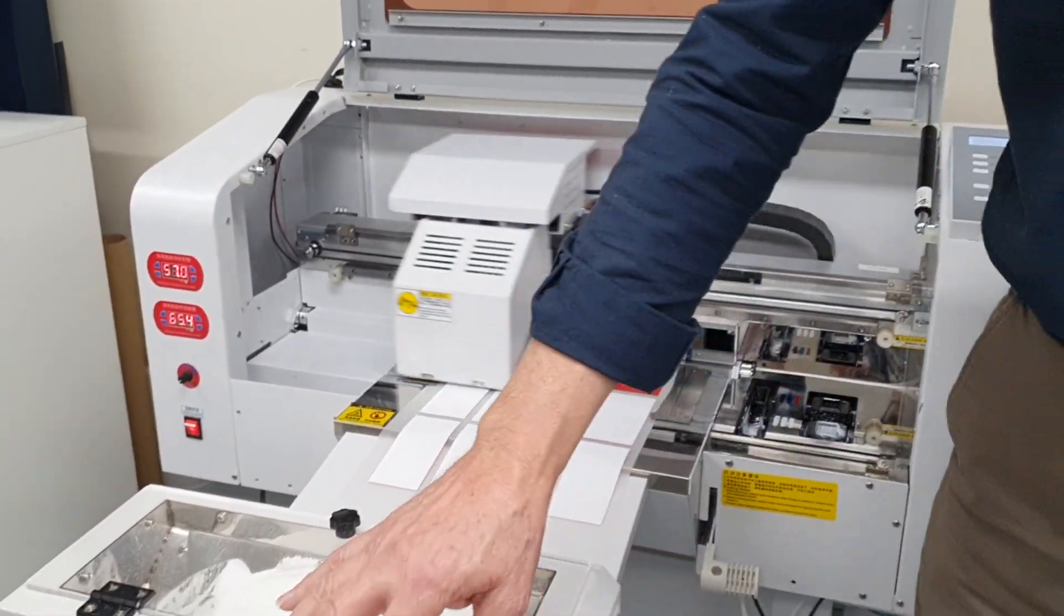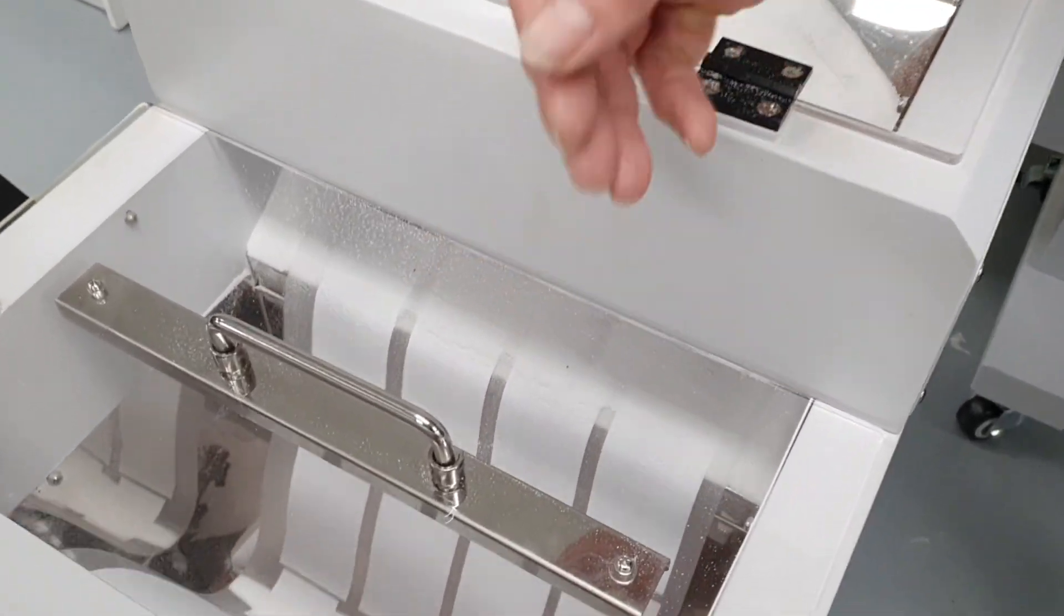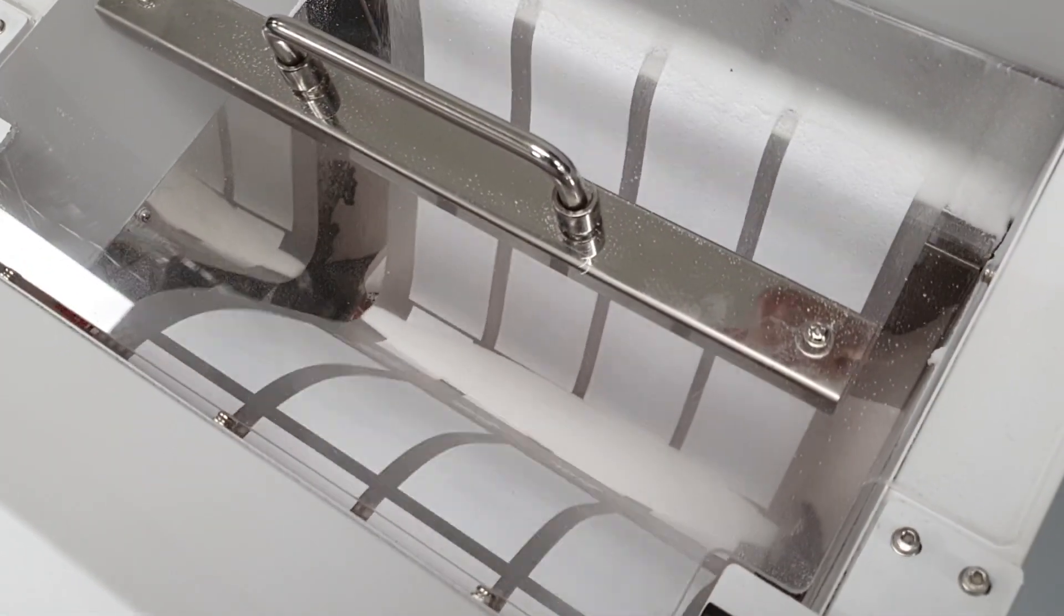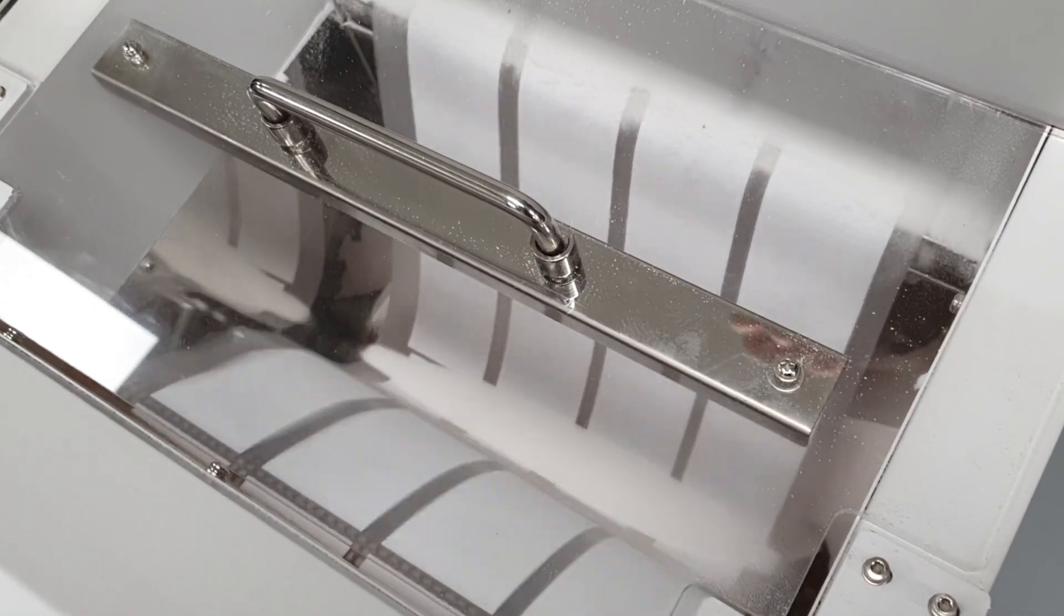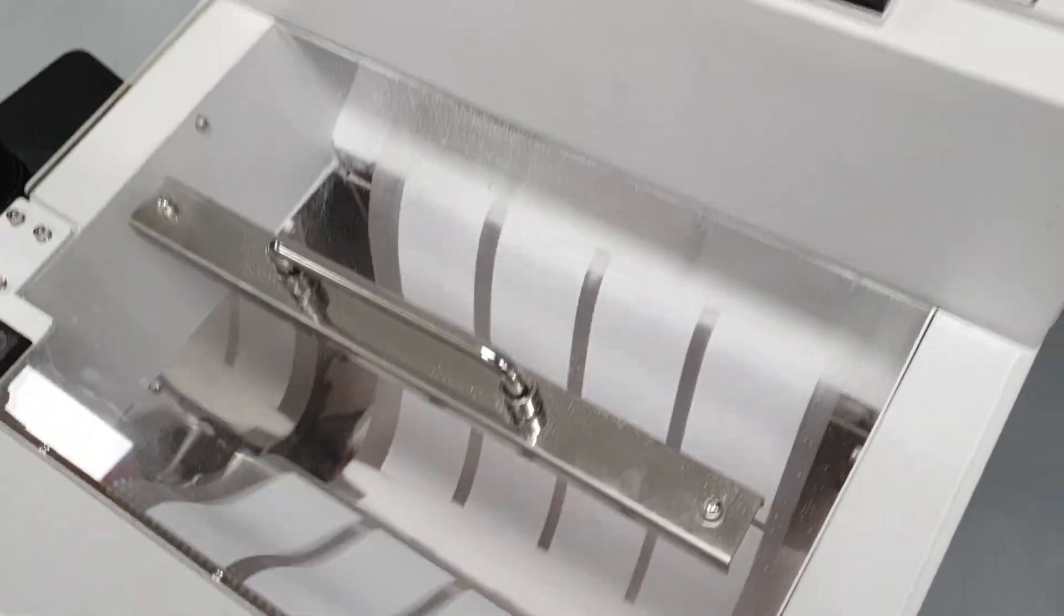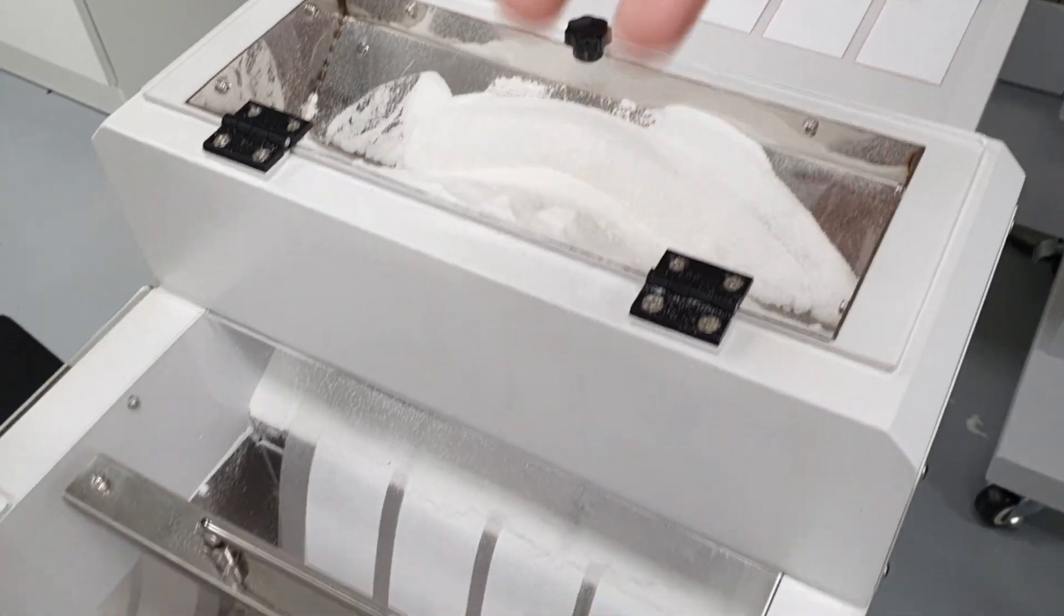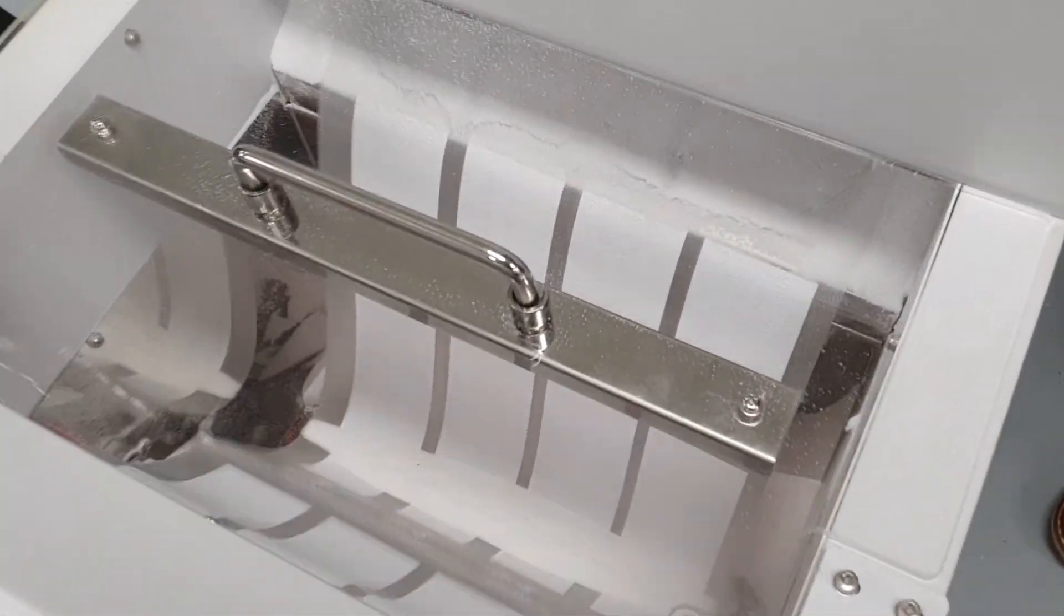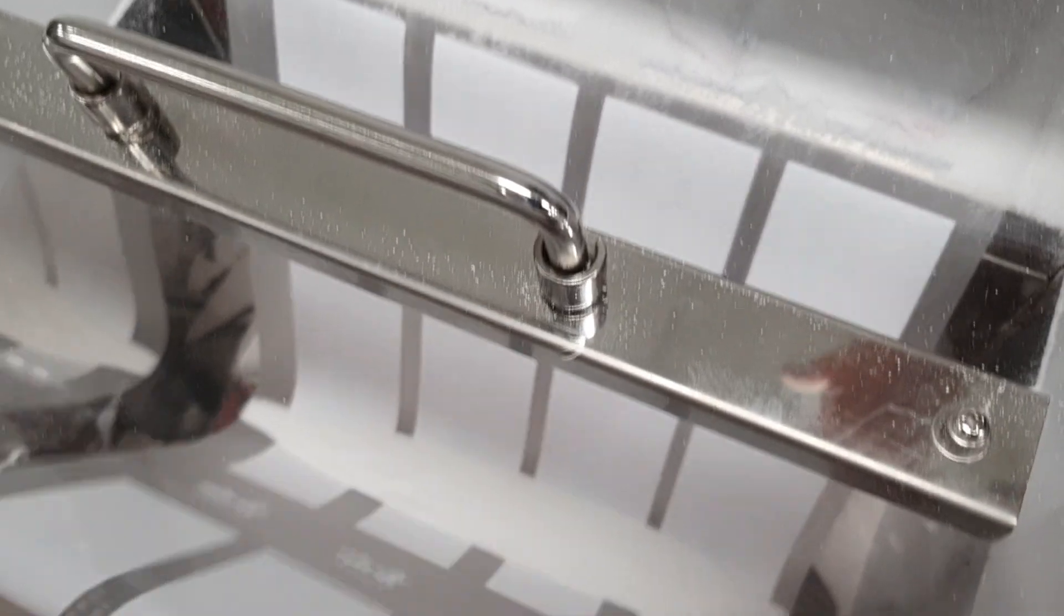And you can also see inside here there's what we call a beater bar. The beater bar beats the back of the film, and that does two things. It moves the powder around on the film to make sure there's good even coverage of powder on the film. But the beating on the back of the film also knocks off any excess powder on the unprinted areas.